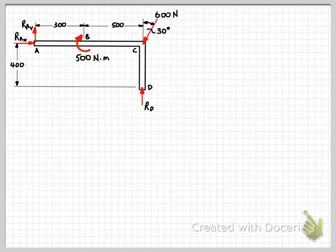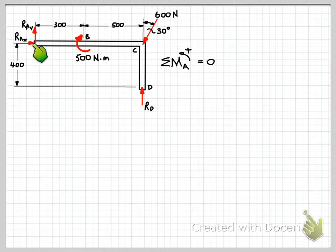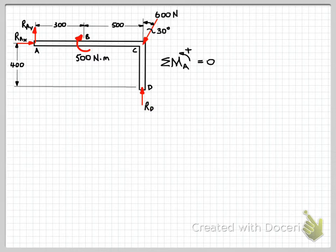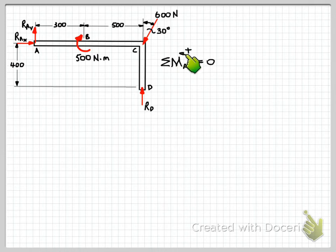On your sheet of paper you would just continue below your free body diagram. We can start by writing the equations of equilibrium. We'll usually start with a moment equation, because that will generally enable us to find one equation with only one unknown. In this case, if we take moments about point A, the moment effect of RAX will be zero because it passes through point A, and the moment effect of RAY will also be zero — so the only unknown will be RD. It's very important that you indicate the point you're taking moments about in your equation. So: sum of moments about point A, anti-clockwise positive, equals zero.